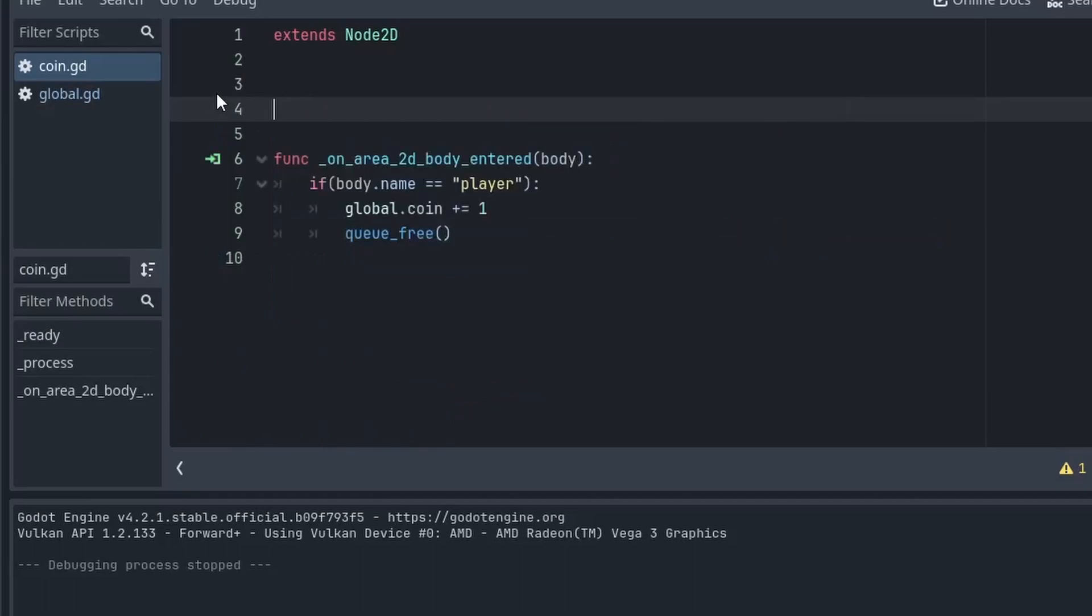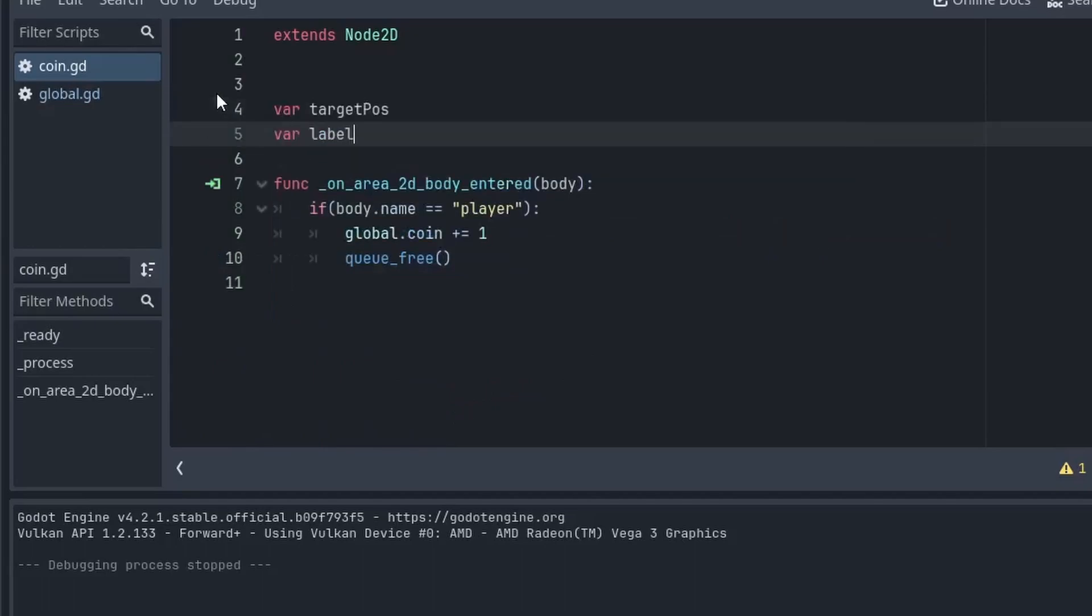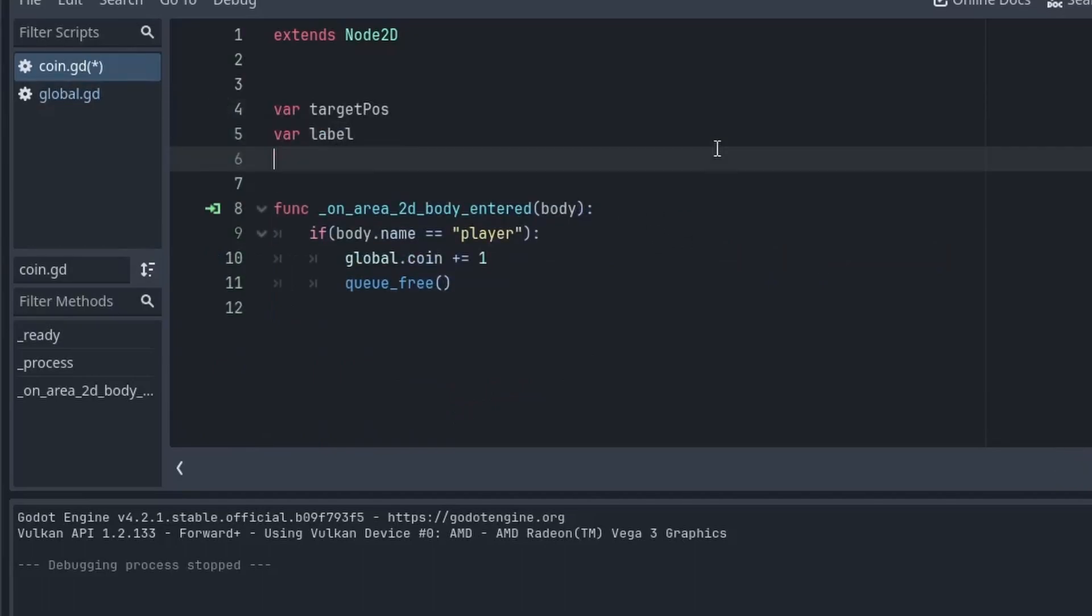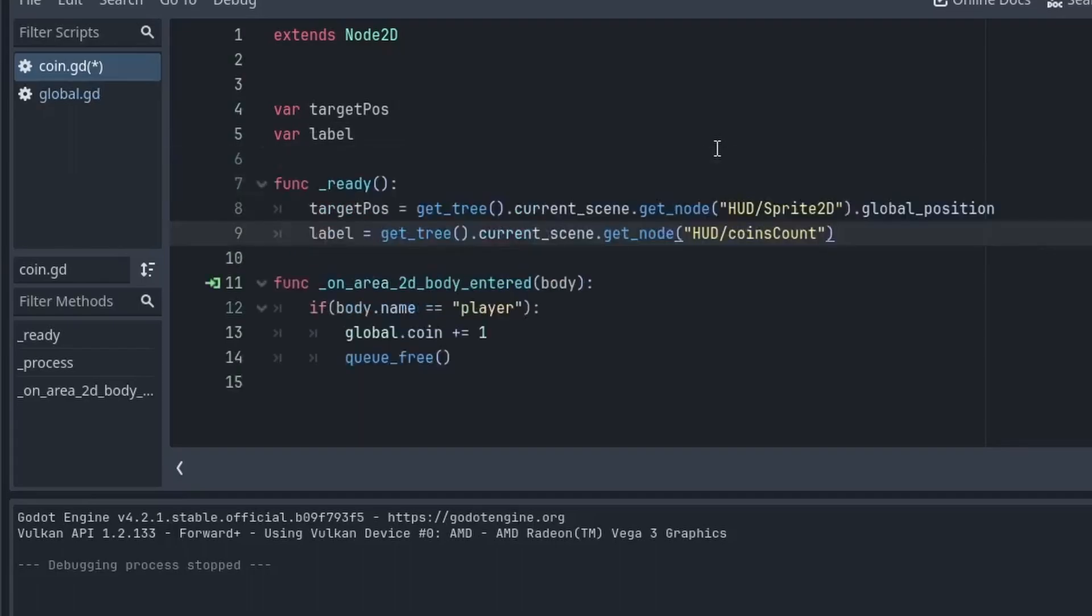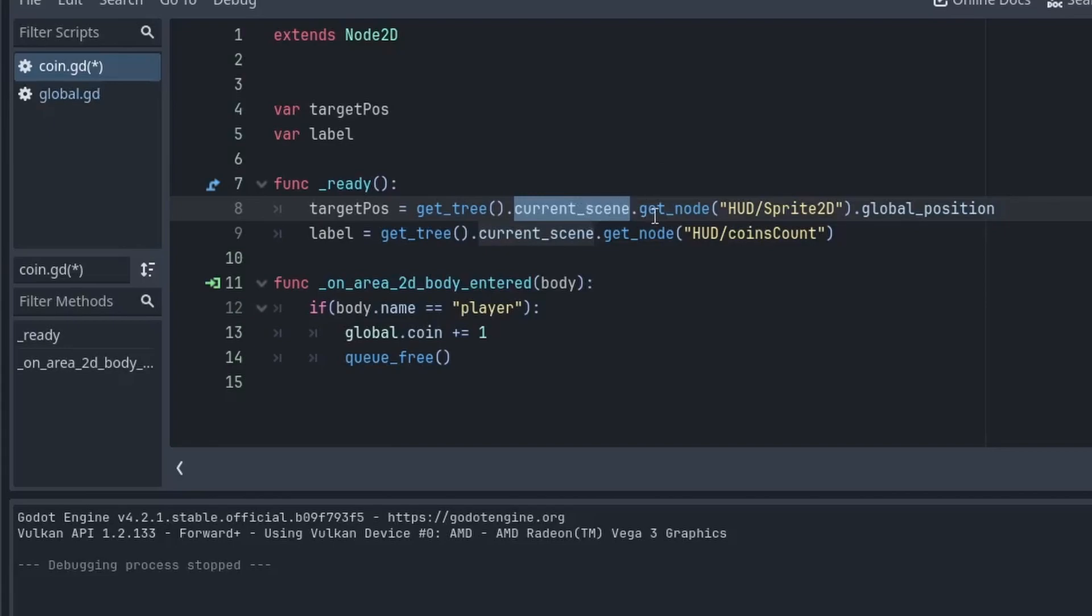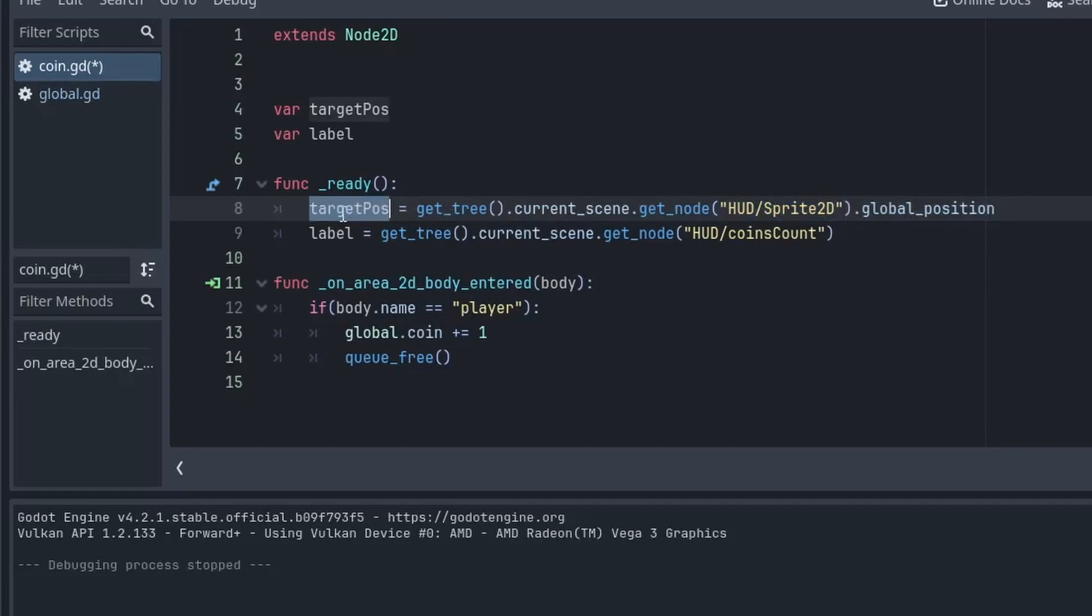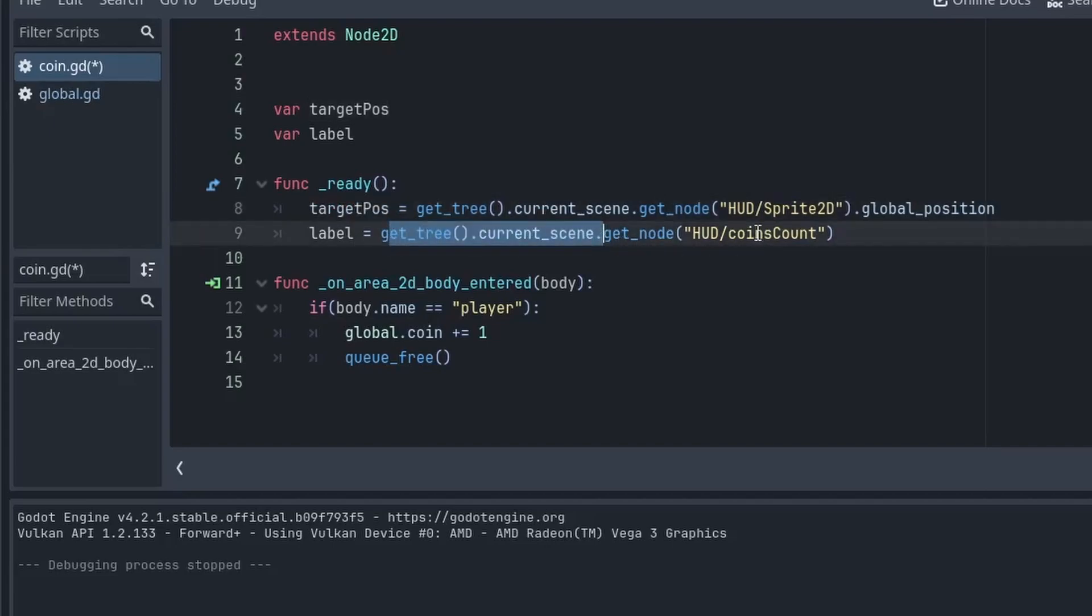So, in order to move our coins to the label, we need to first get its coordinate. So, here, I will first create two variables, target_position and label_node. Then, after that, in the ready function, we will first get the current scene using get_tree().current_scene. Then, we will go and grab this Sprite2D node, which is this node. Then, we will grab its global_position and store it in the target_position. Similarly, we will get the parent scene and get our coins count, that is our label node, and store it in the label.